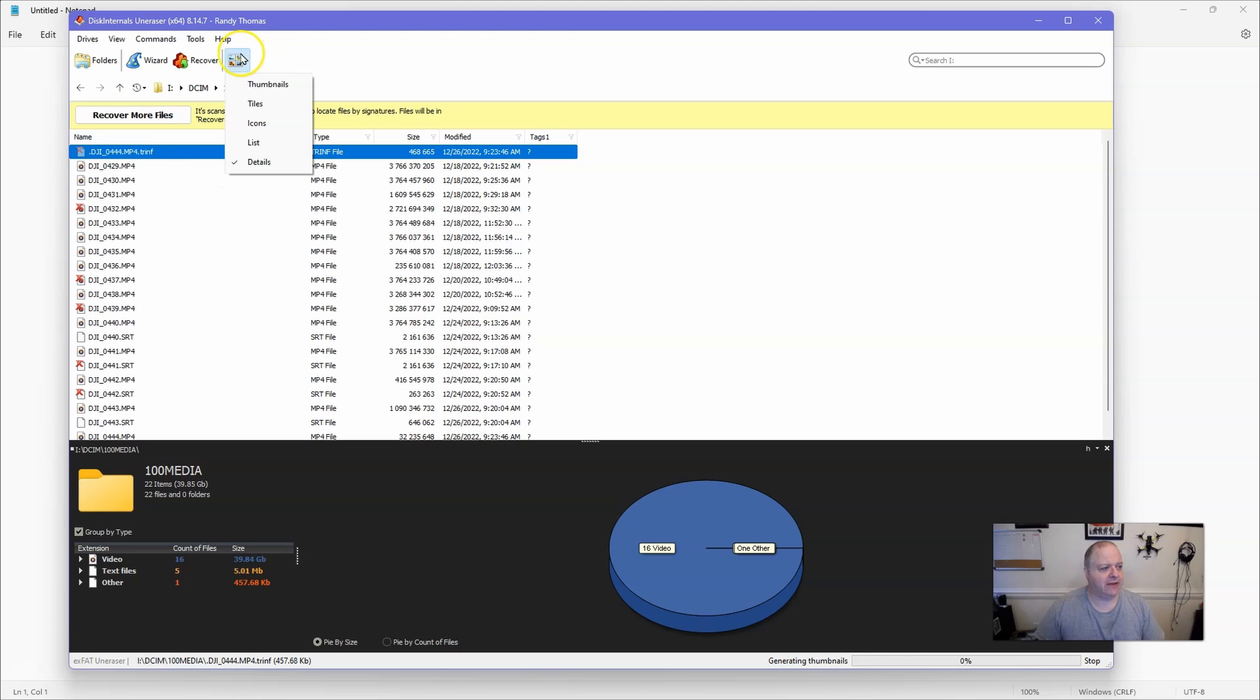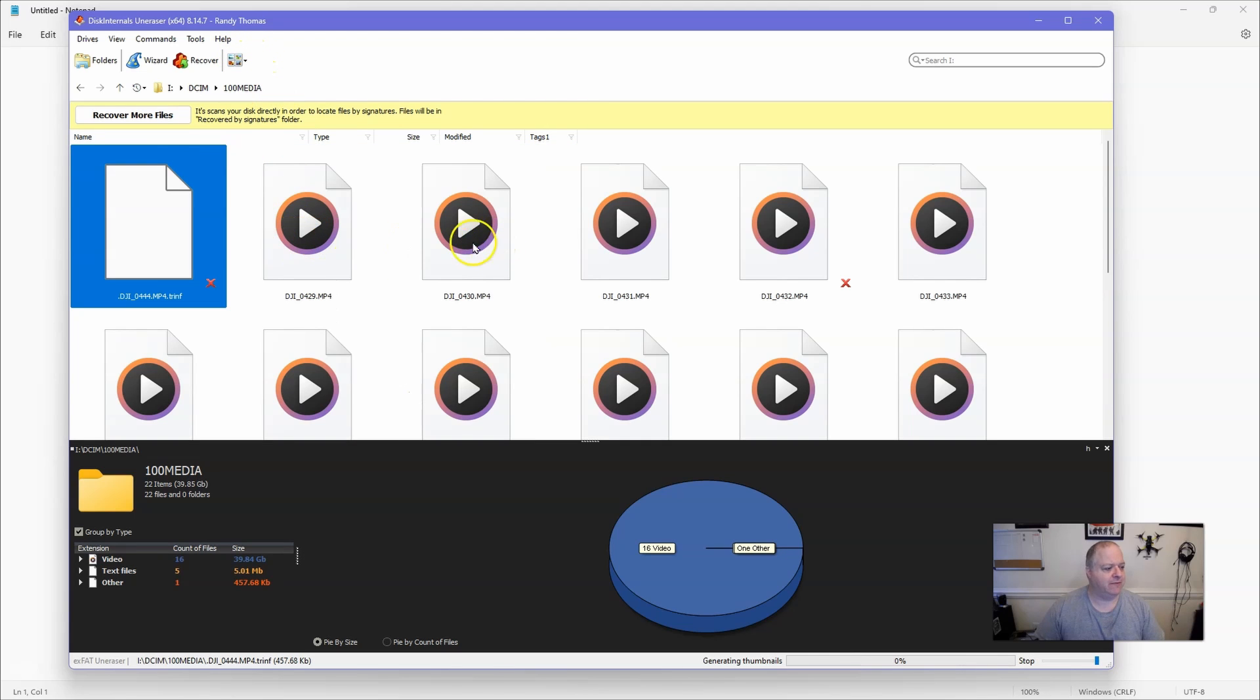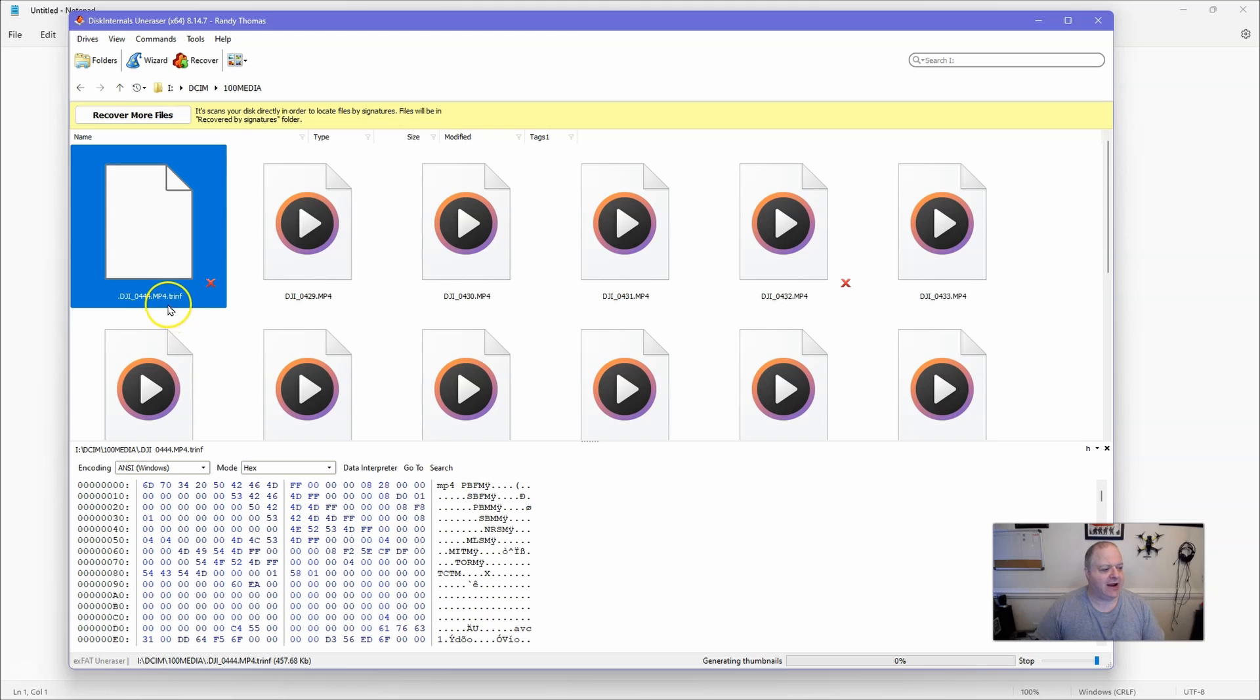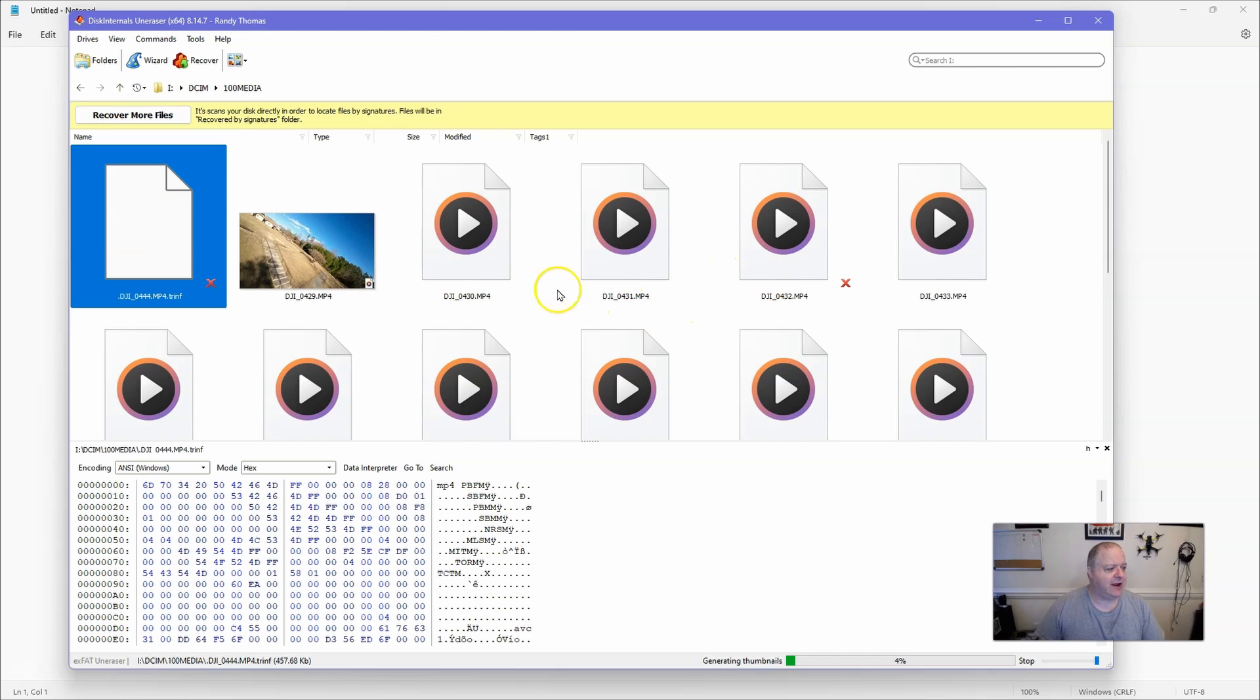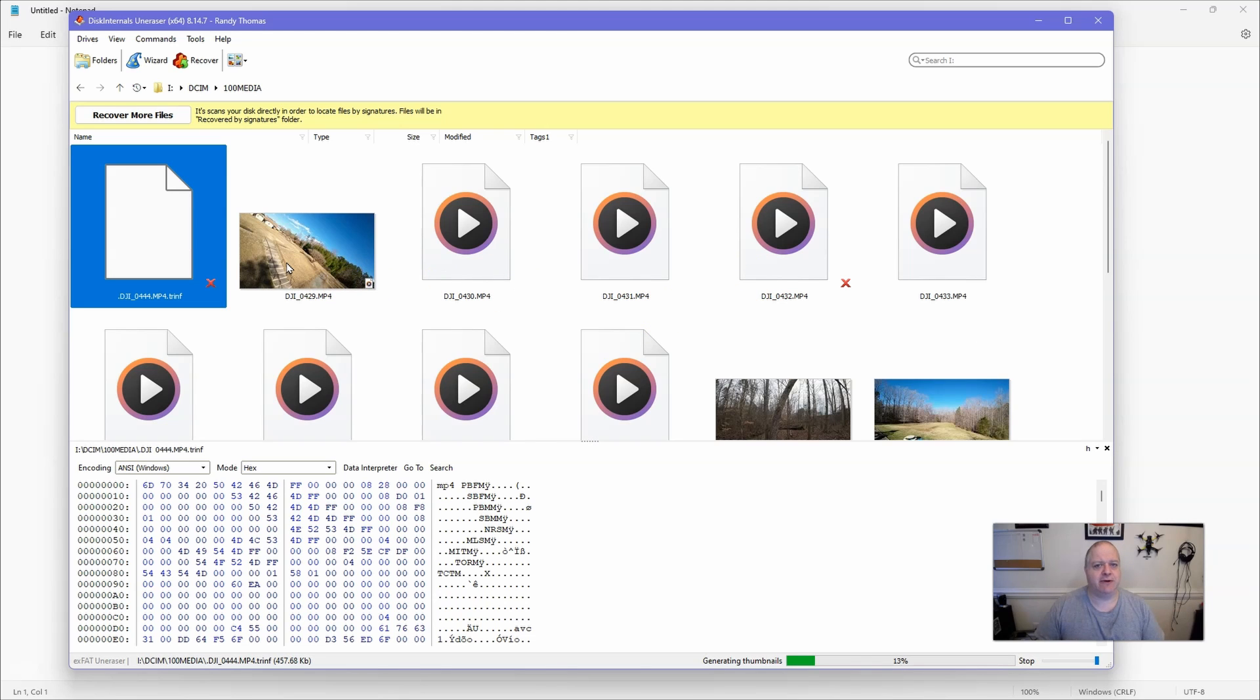Now here's what I think - let me go to the thumbnails view. Here's what I think is wrong: it started adding this TR.INF file. This is some kind of file that is maybe like a database file or something like that, and it started adding that, and I believe that's the reason that it's corrupted or that my computer thinks it's corrupted.